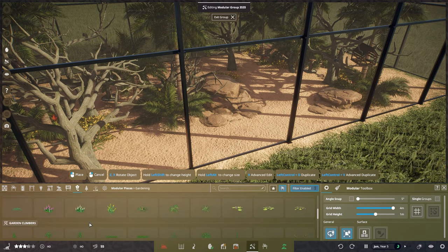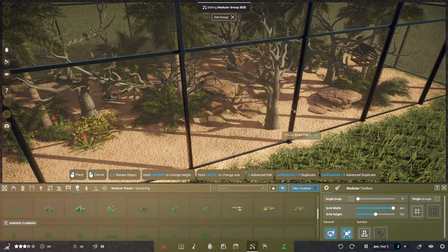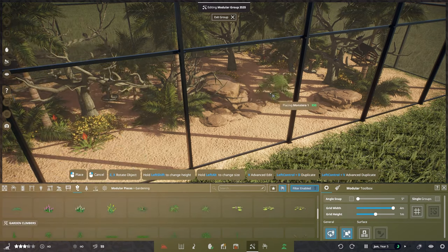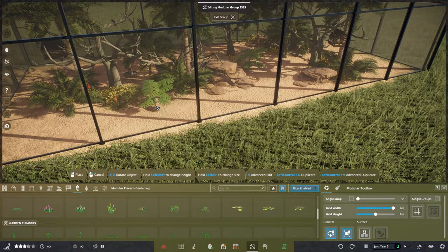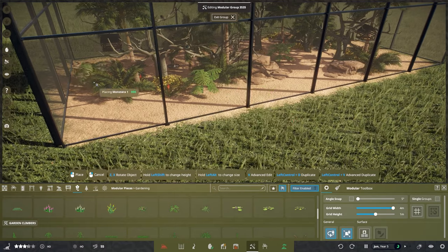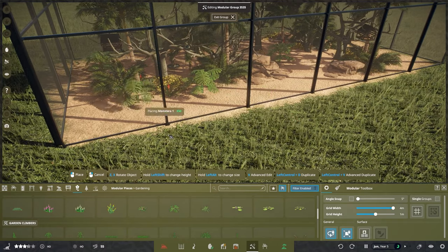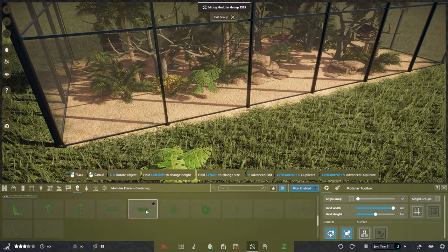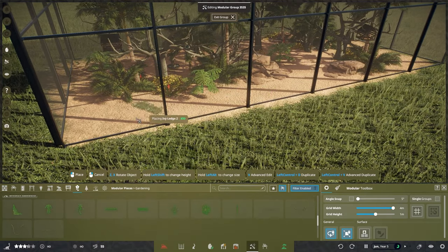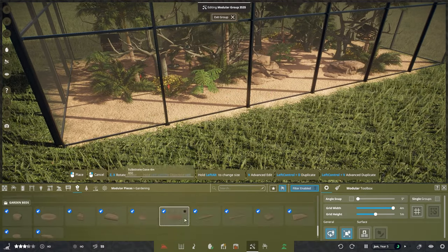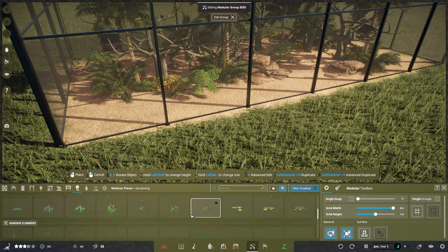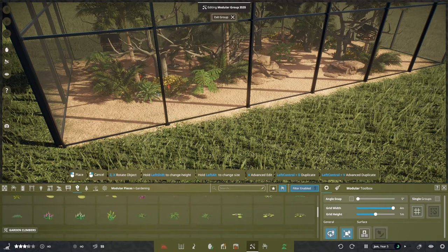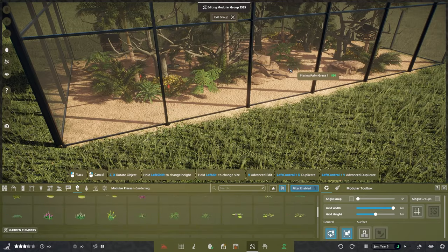You can also decide to add in different foliage as well. If you wanted just to add in a little bit of extra foliage around the sides, then the world's your oyster, kids. Just go away and design it as much as you want.